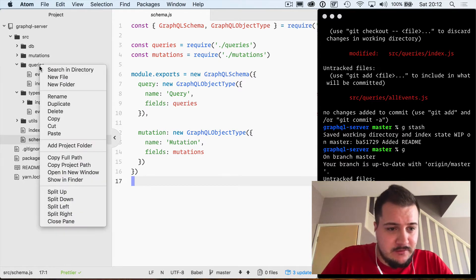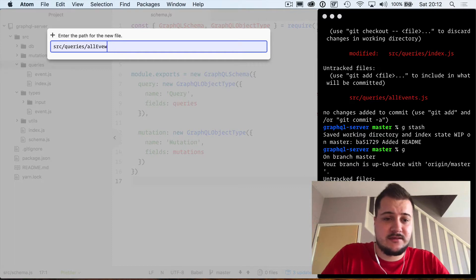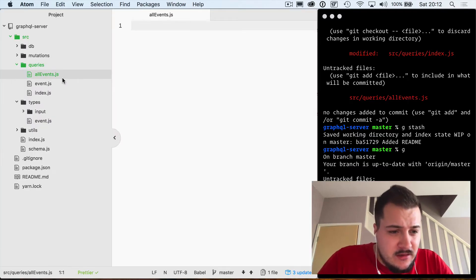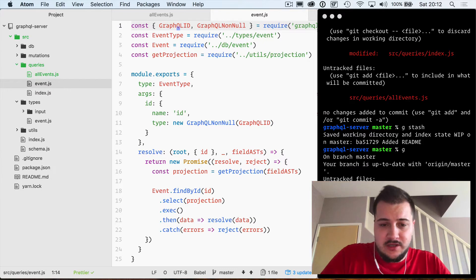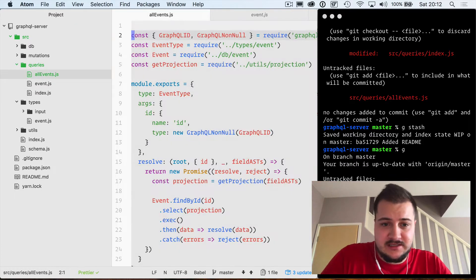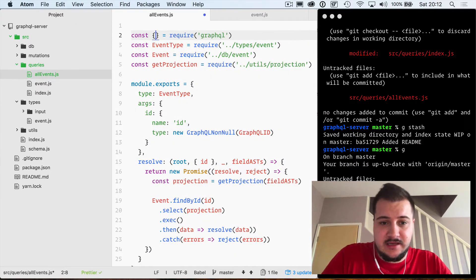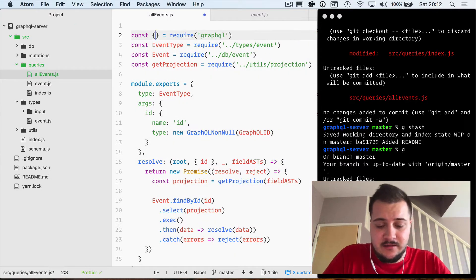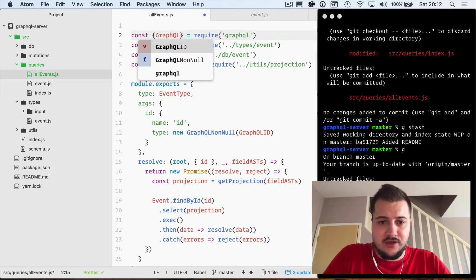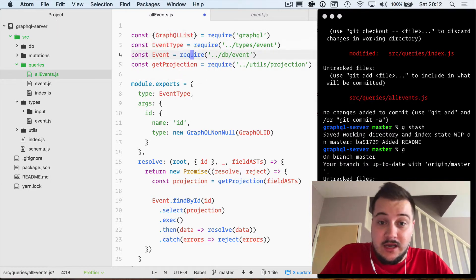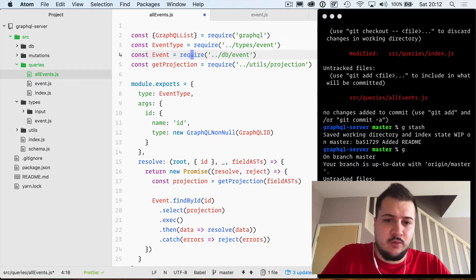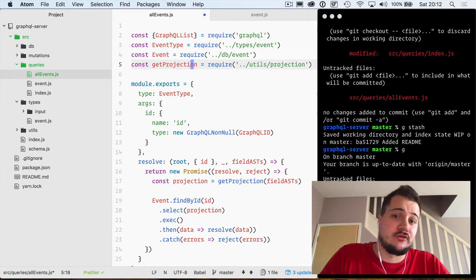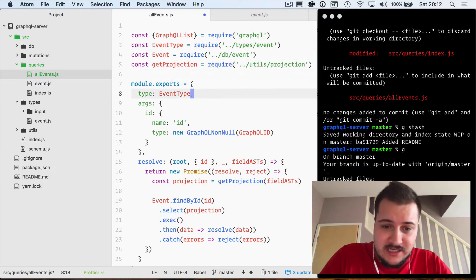So inside of the queries folder I'm just going to create a new file and I'm going to call this all events.js. I'm just going to copy the contents of this file and paste it into here to get started. Inside of here we're going to grab the GraphQL list type from GraphQL, and then we need the event type, we also need the event model and we need the get projection helper as well from when we're calling out to the Mongo database.